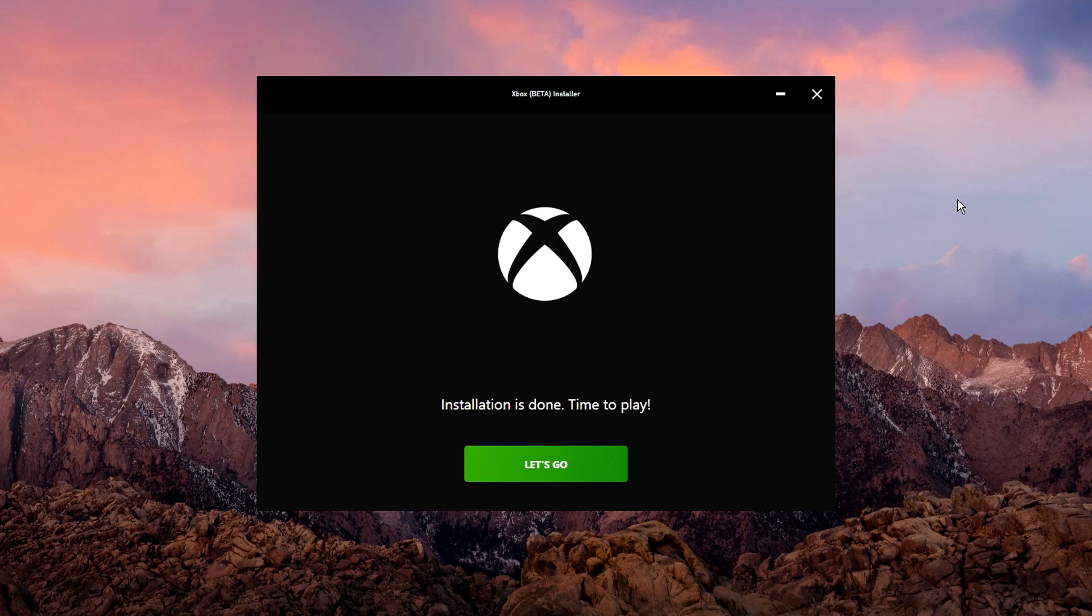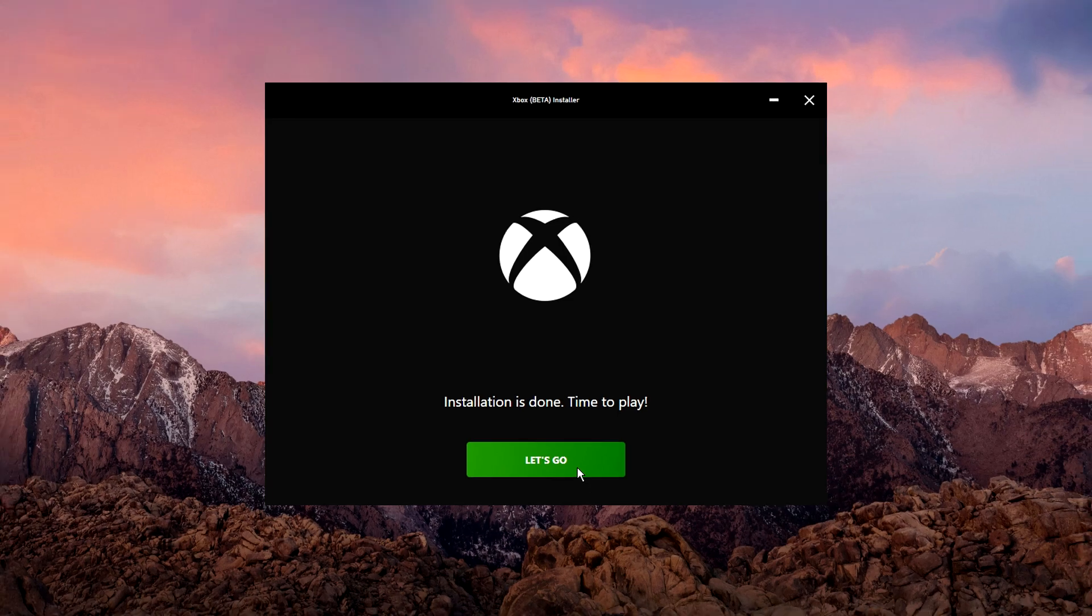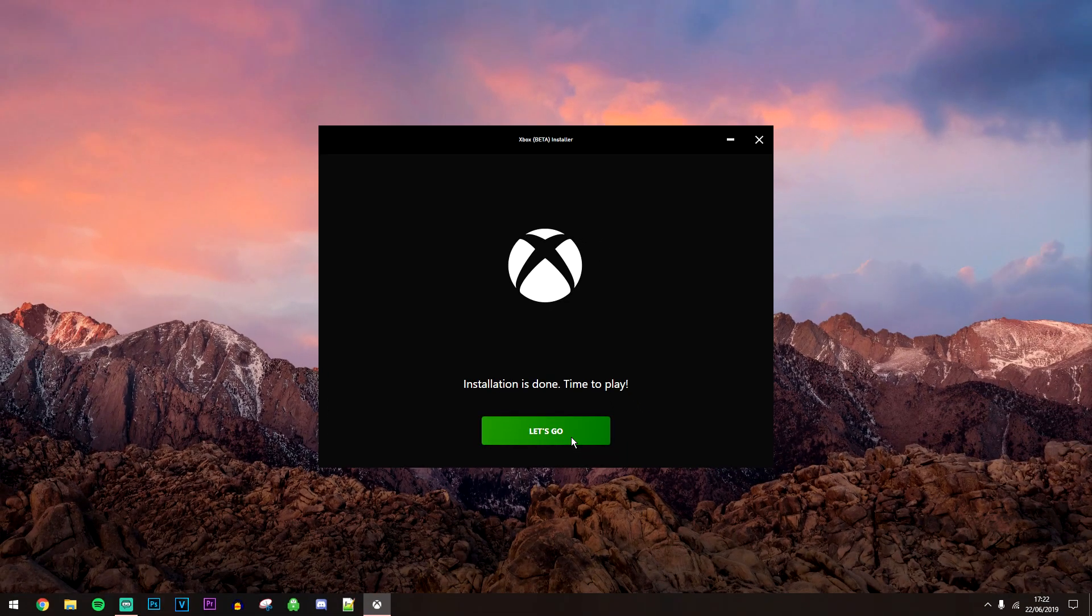Once the Xbox Game Pass has fully installed, all we want to do now is click on the let's go button and it's going to launch the application.